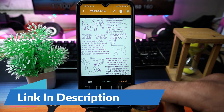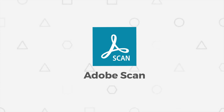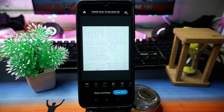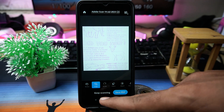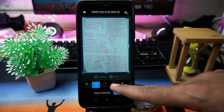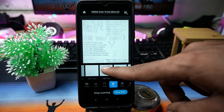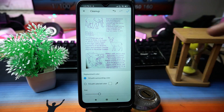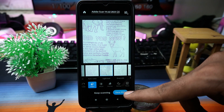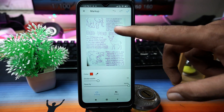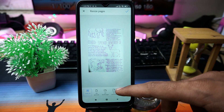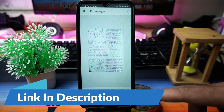The last one we have is Adobe Scan. Select the file or image that you want to convert. The editing options include cropping the image, applying filters, and you can also erase things from the image. By using the Markup option you can mark things, and the resizing option is also available. If you like the app, check out the link in the description box.